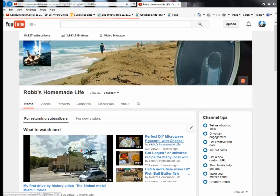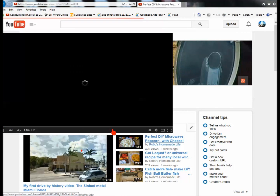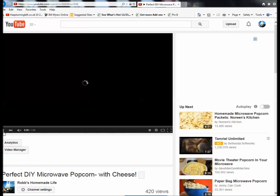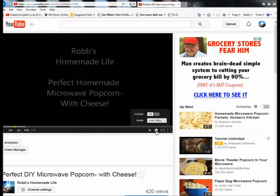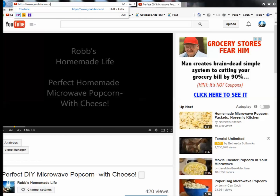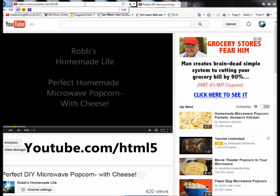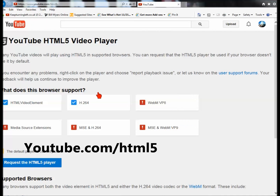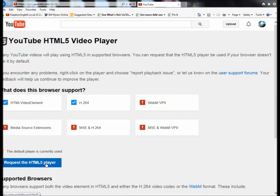Let's just pick a video here at random on my channel. If you go to your settings, notice there's no way to change the speed on here. But to change the speed, go up to your browser and after YouTube.com, plug in HTML5. That's going to take you to a page that says 'Request the HTML5 Player.' Because you're using the default player right now, we want to request the HTML5 player. So let's click this now and go back to watching our video.